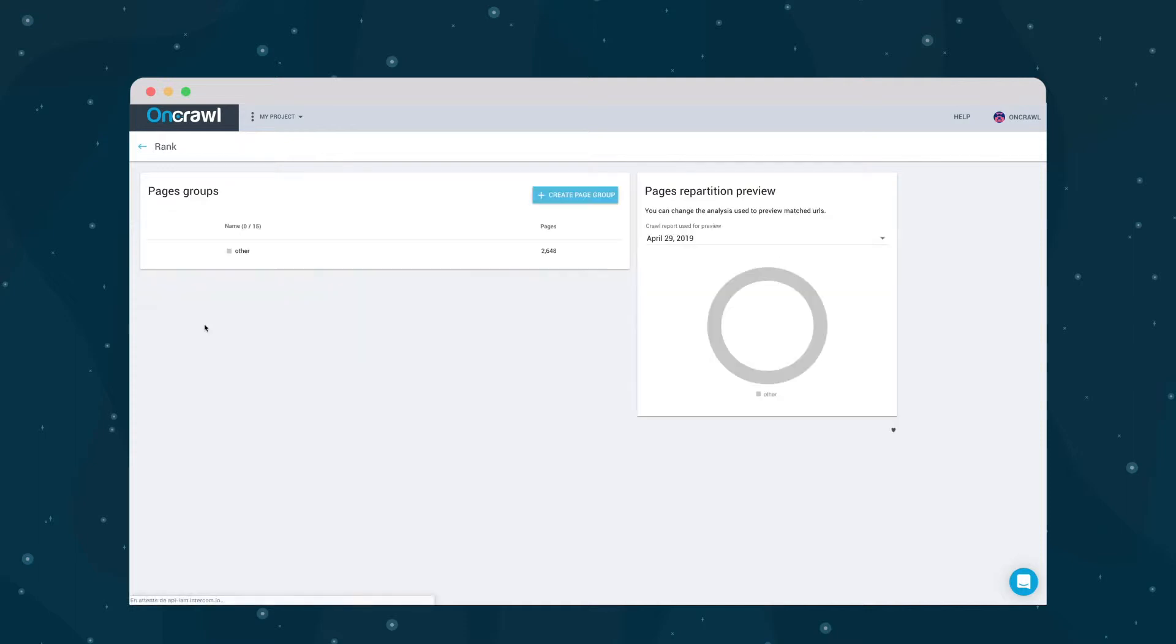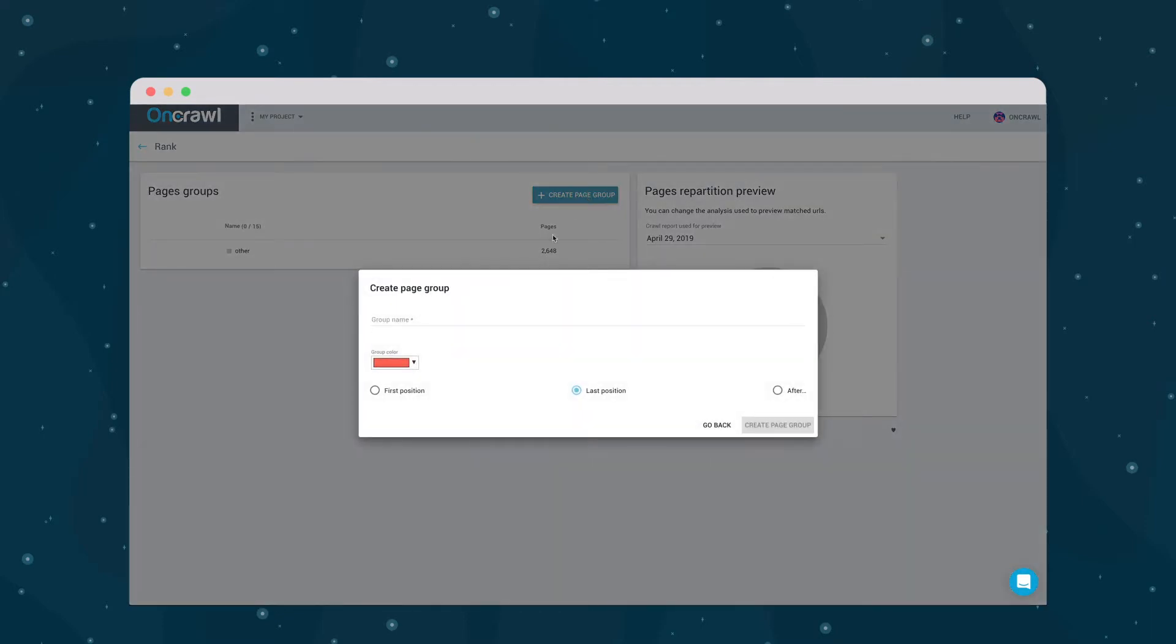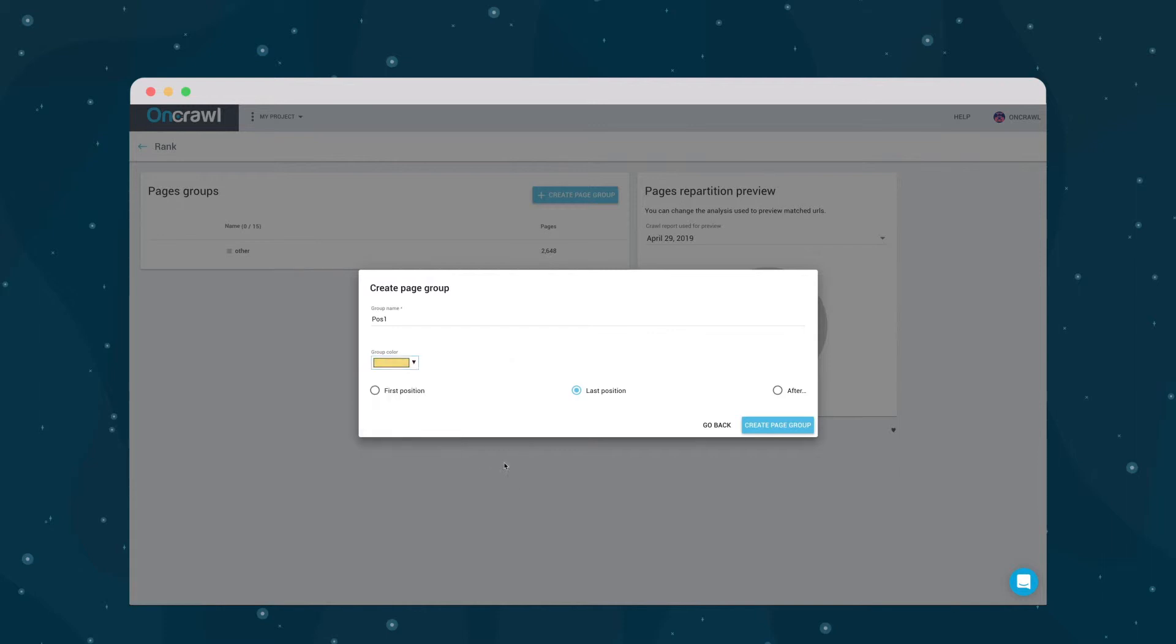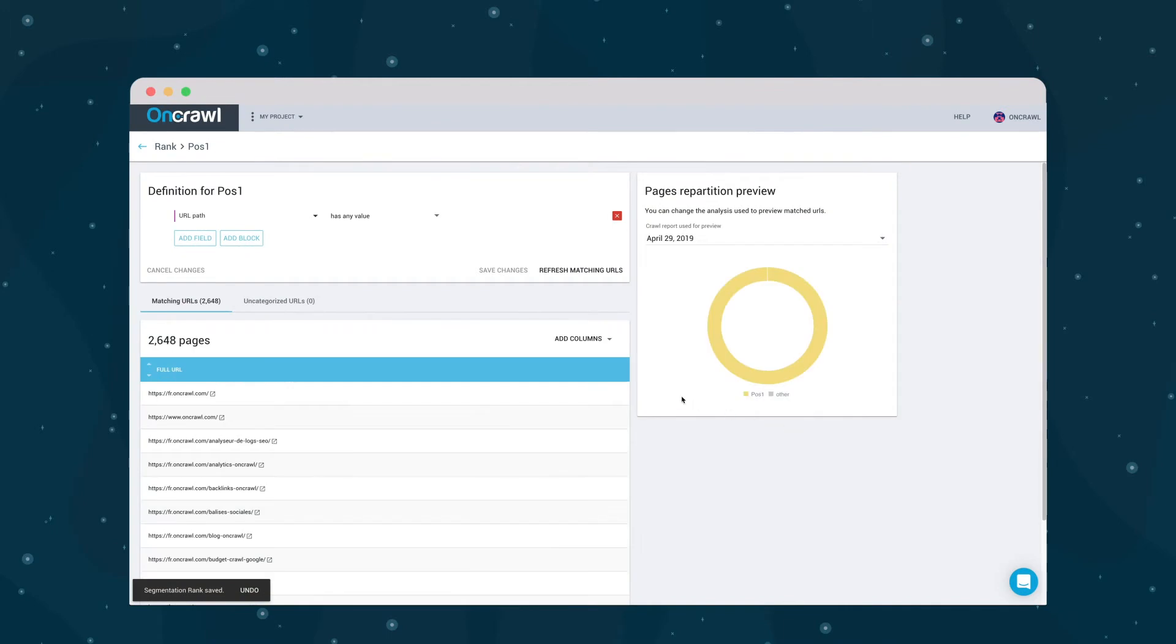Now I'll create the first page group for pages with an average position of one or under. It needs a name, a custom color, and a rule to filter the pages we want. You can use any OnCrawl metric to segment your site, but we're going to use average position.